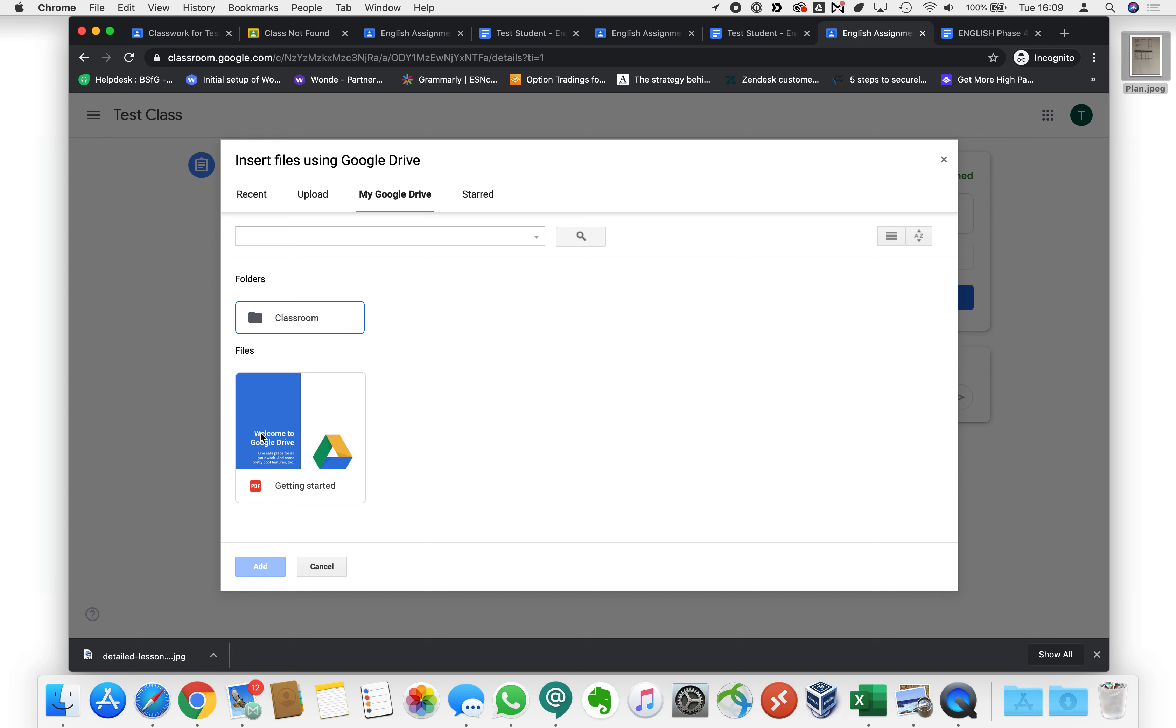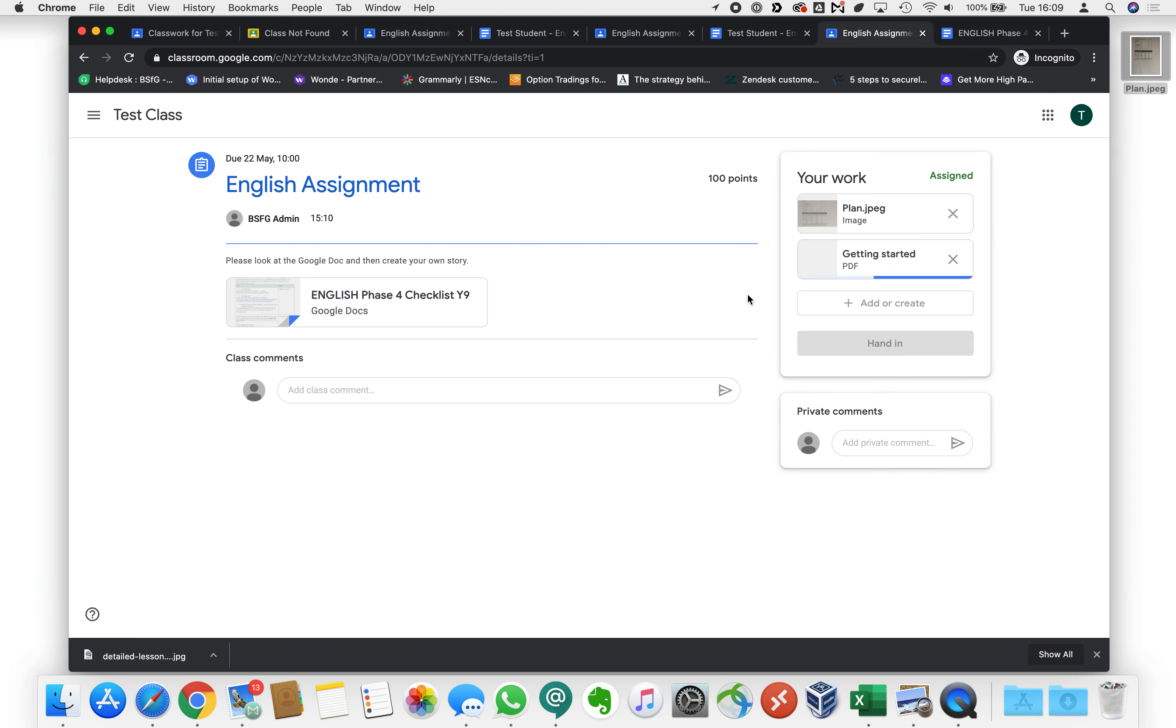I don't really have anything in here at the moment other than the getting started PDF from Google but you would just click your document there and you would go add and that would add the document to your class there and again the teacher would be able to see that.